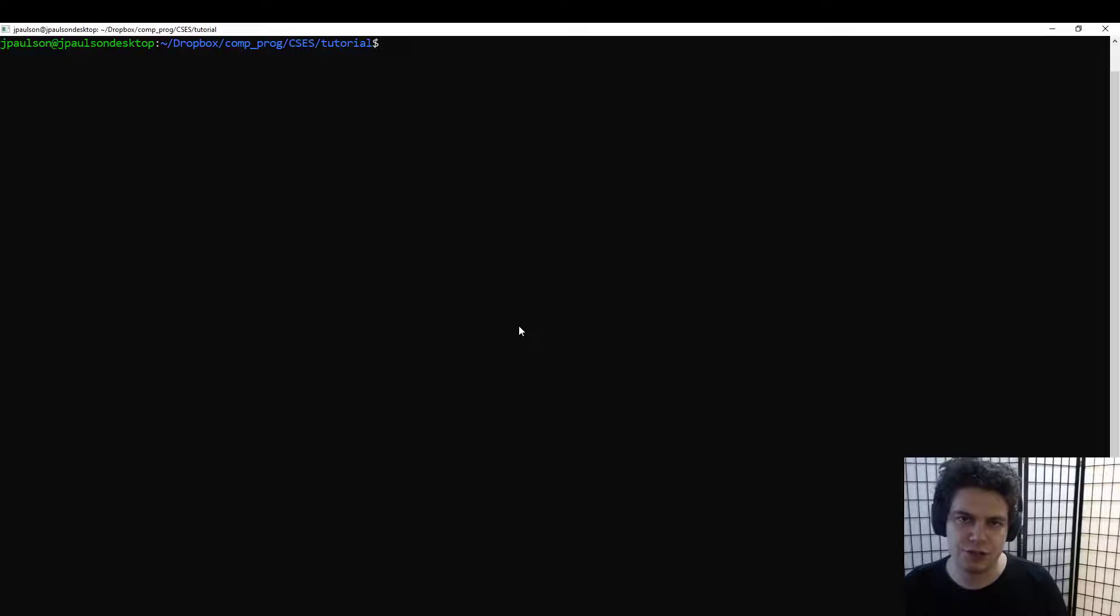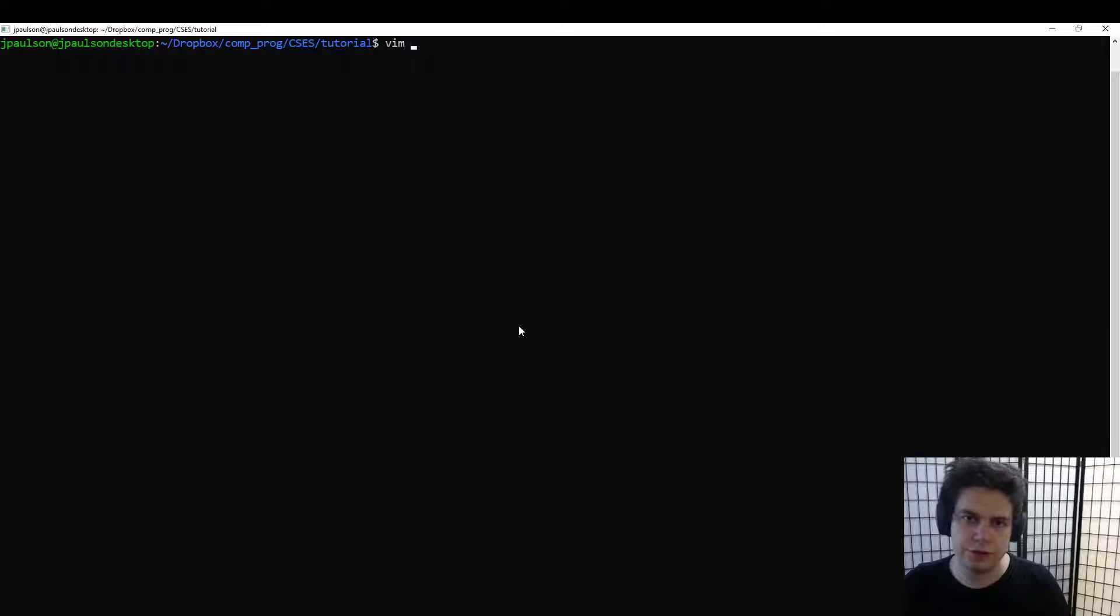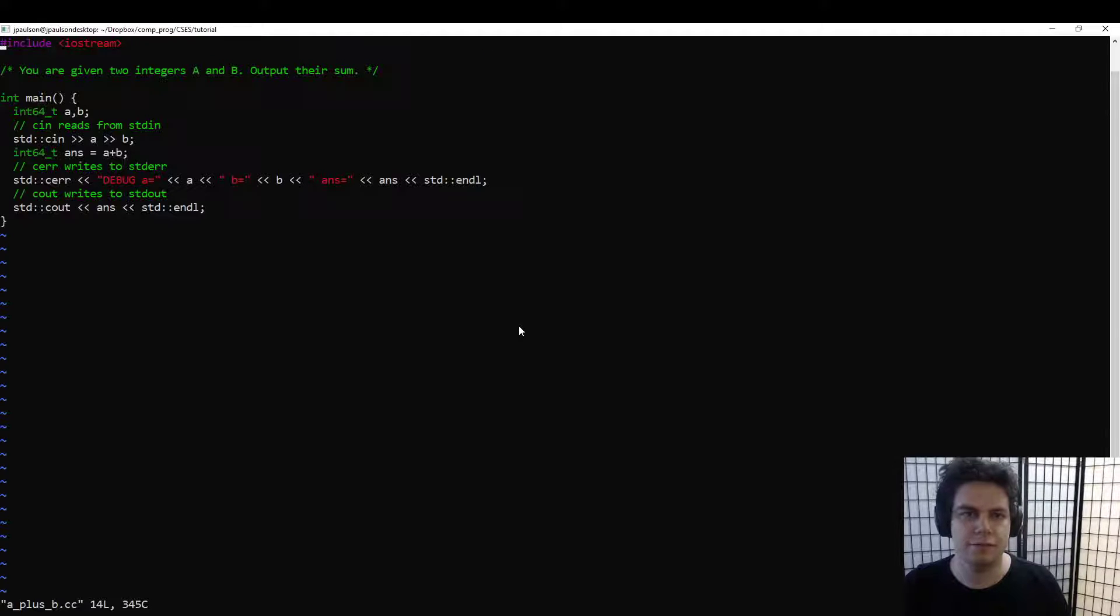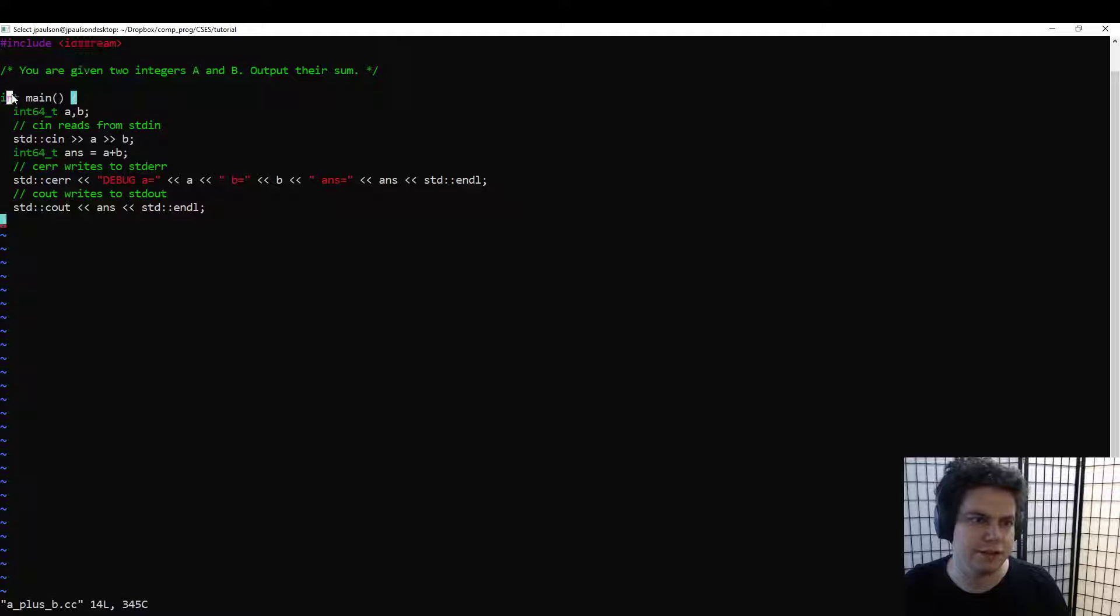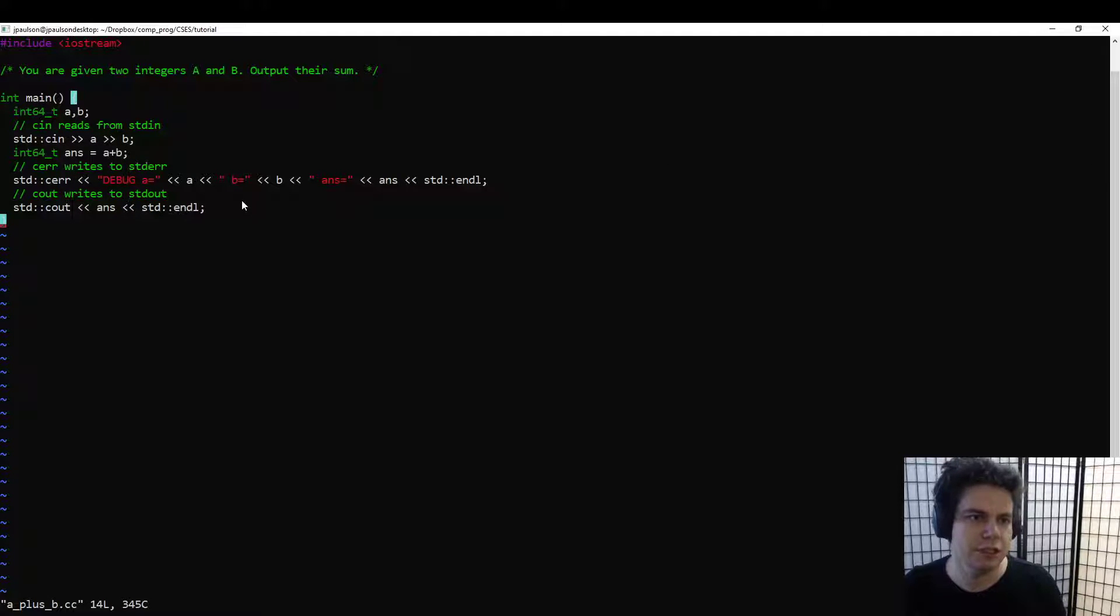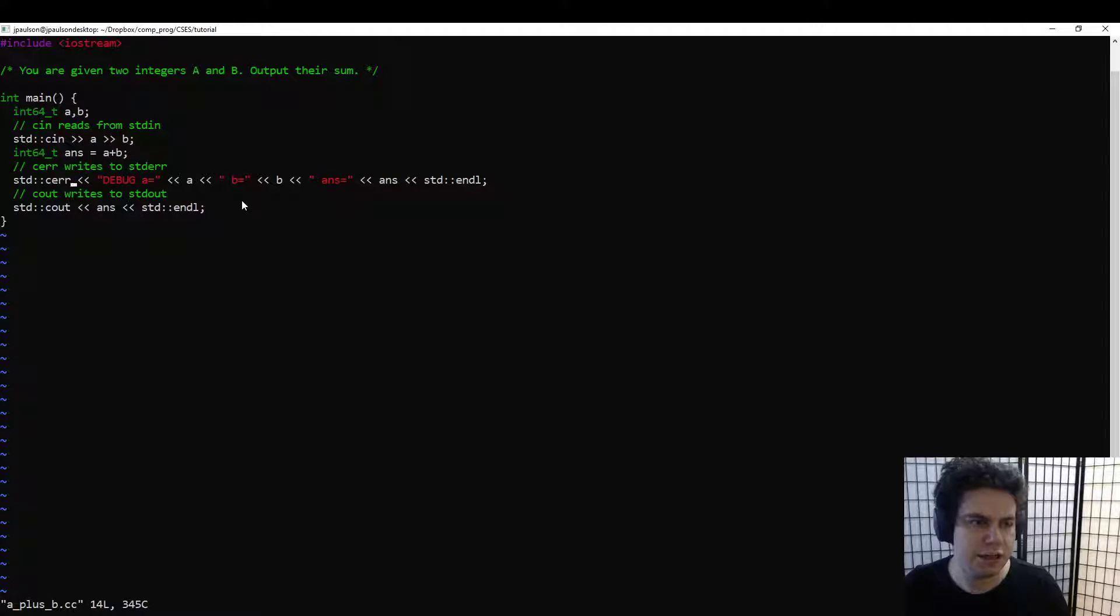The first thing that you need to get started is just an environment where you can write code and run it. So I'm going to be using bash and vim. You can use anything. It really doesn't matter for the text editor.